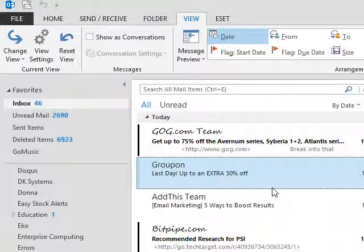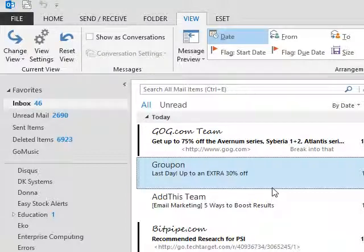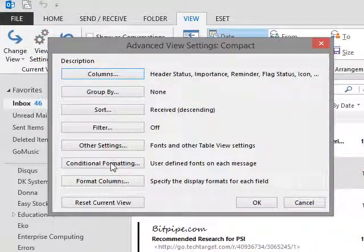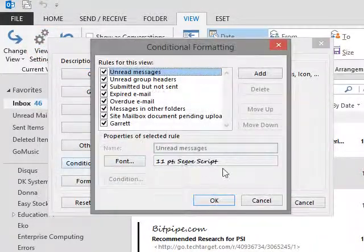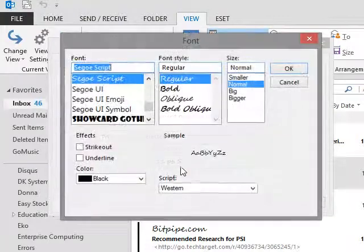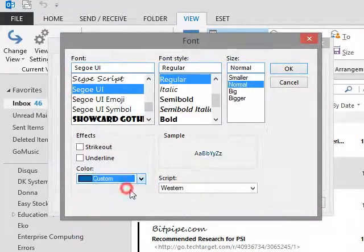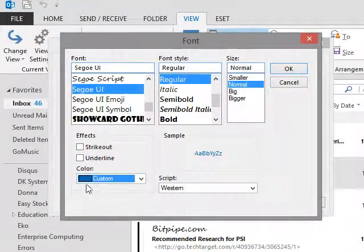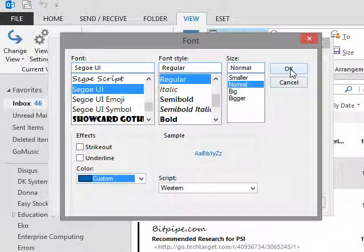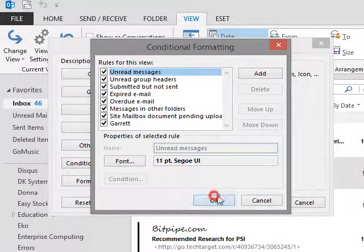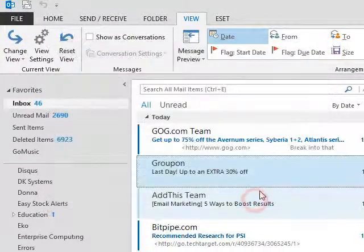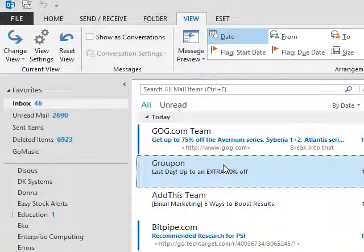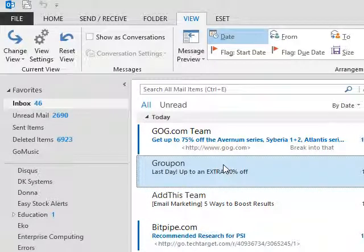Anyway, that's how you do it, it's pretty simple. And obviously to change it back you just reverse it. Go back to conditional formatting, go to font, select it back, go to custom. The custom here, you can't get rid of, this is actually the Microsoft custom font built into Outlook, it's the blue. So I just say okay, okay, okay, and it goes back to where it was.